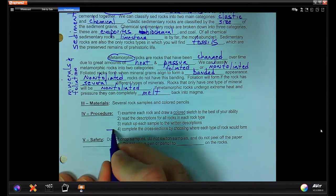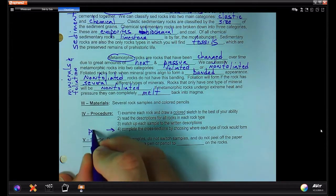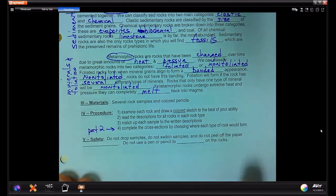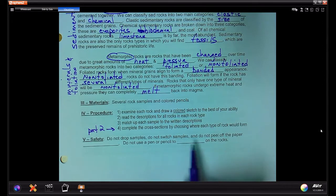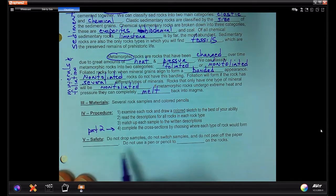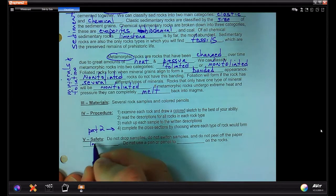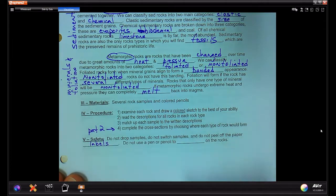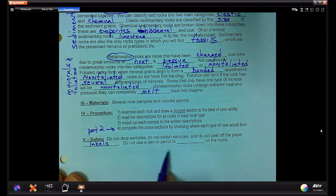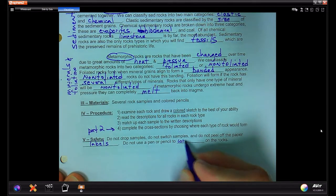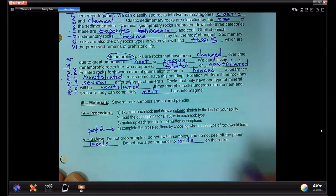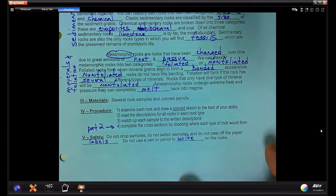The last part of the lab — kind of part two — is to complete the cross sections by choosing where each type of rock would form. Safety: do not drop any rock samples, do not switch the samples, do not peel off any of the paper labels. Lastly, please do not use a pen or pencil to write or draw on any of the rocks.